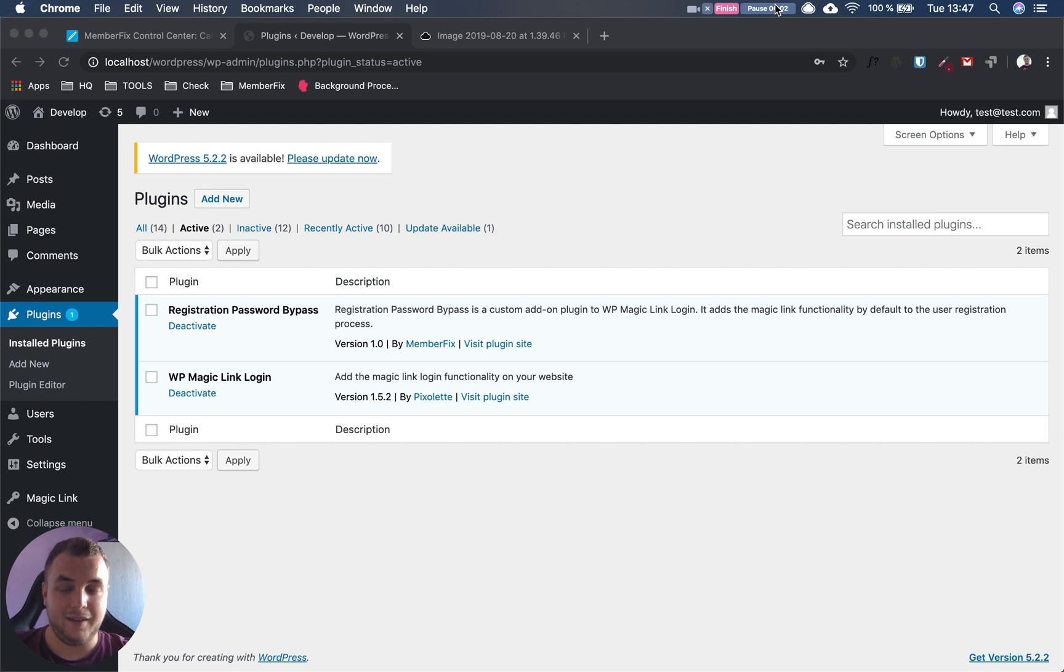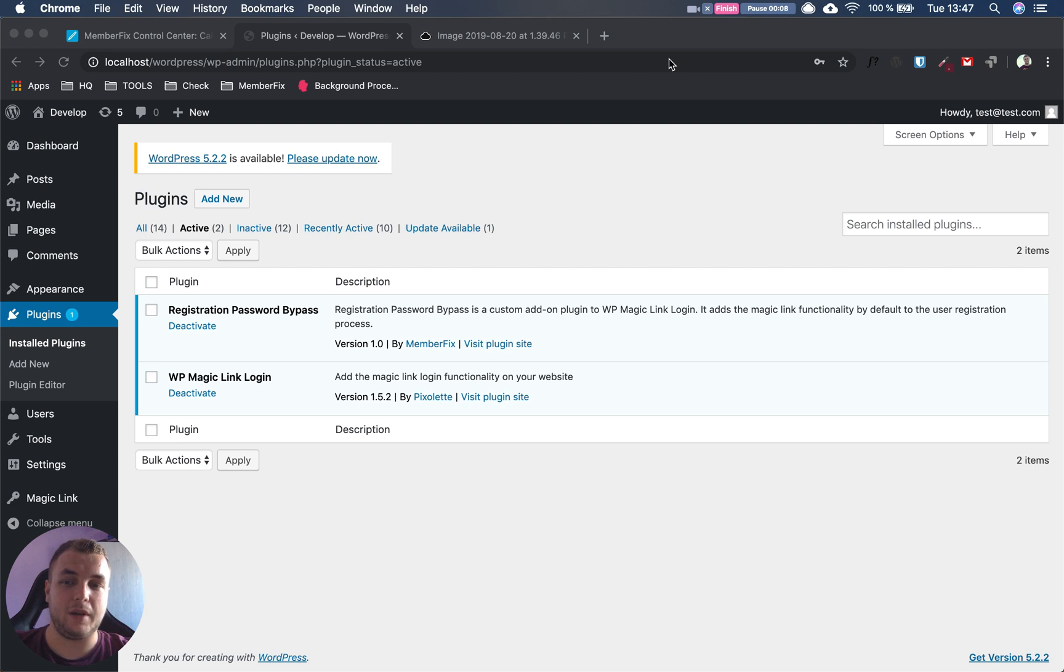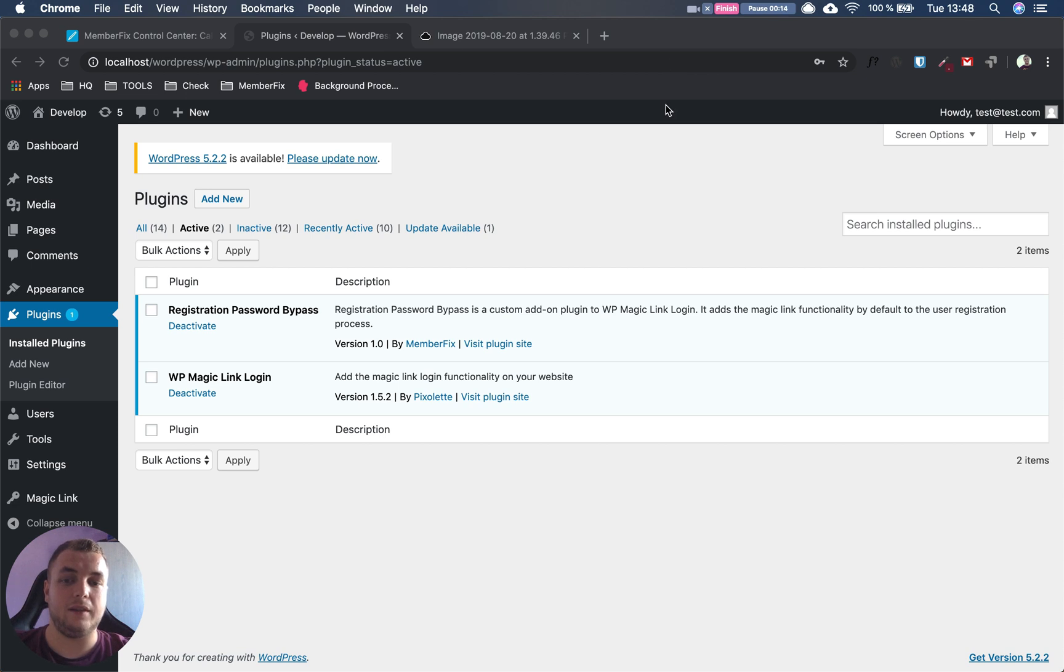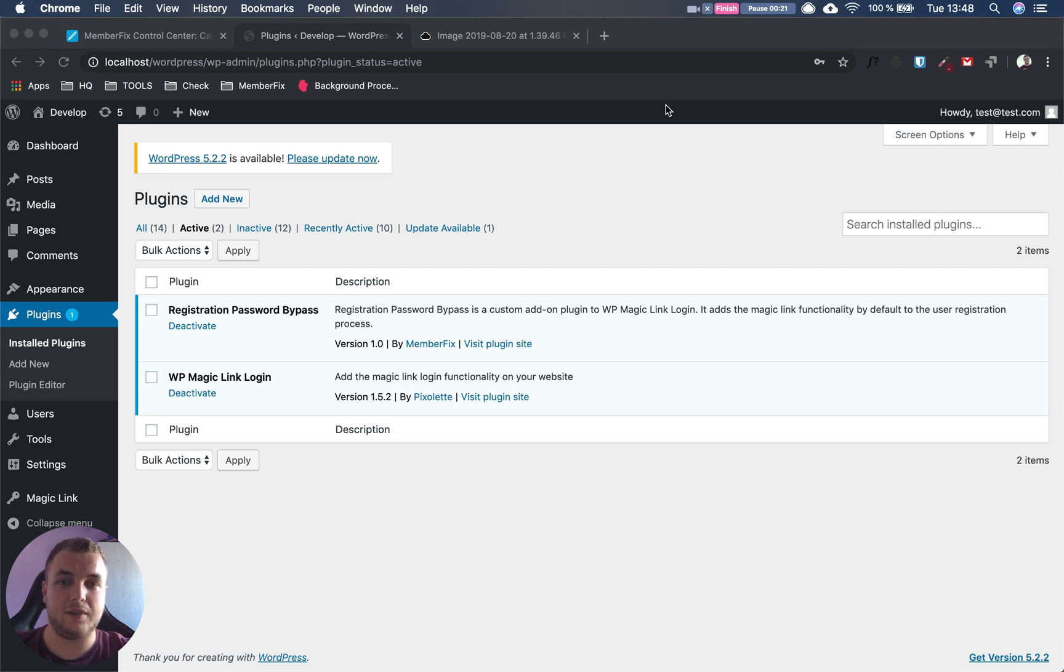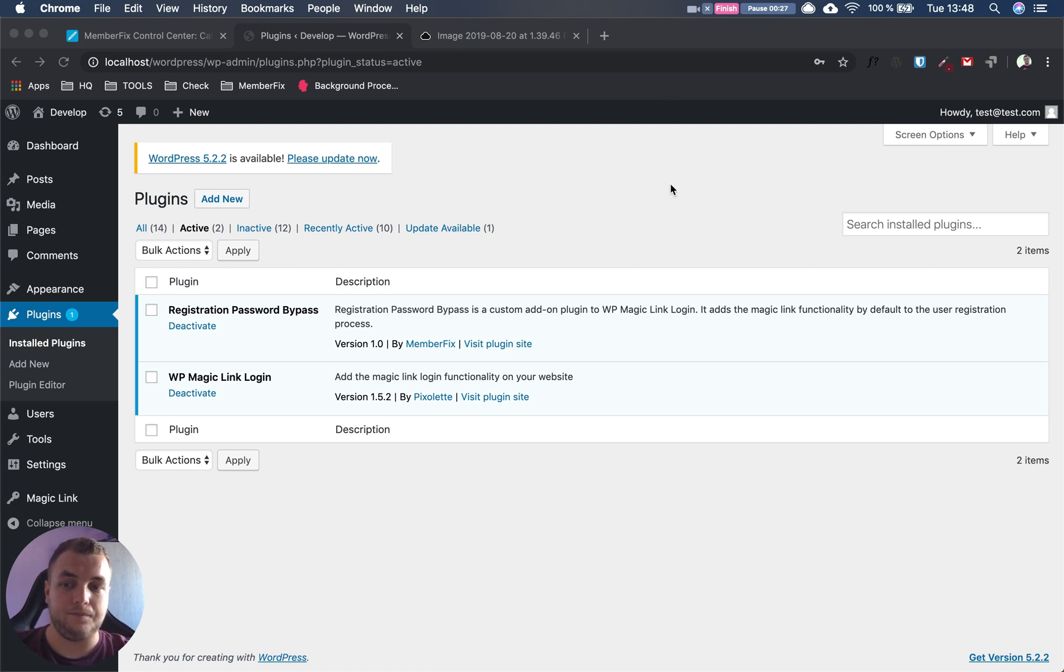Hi, today we're going to talk about our latest plugin, Registration Password Bypass. It's an add-on for WP Magic Link Login that helps you bypass the password in MemberPress registration workflow. MemberPress has some restrictions, and with this plugin we bypass those restrictions. Let's get straight to it.